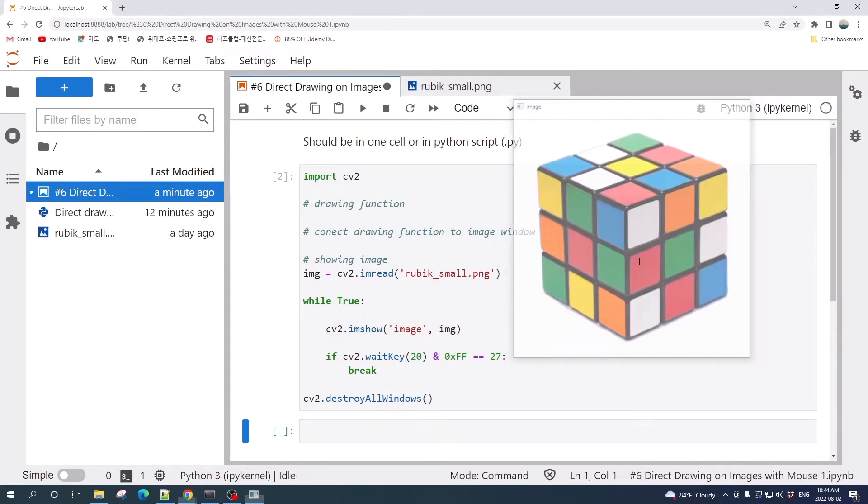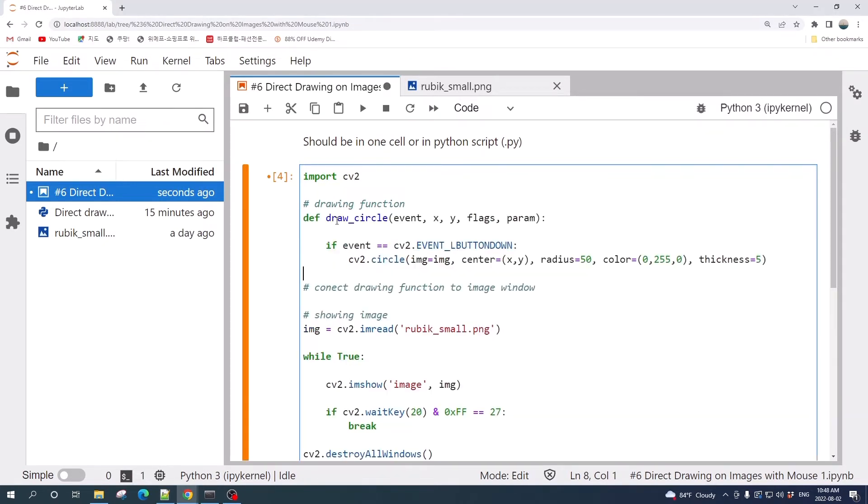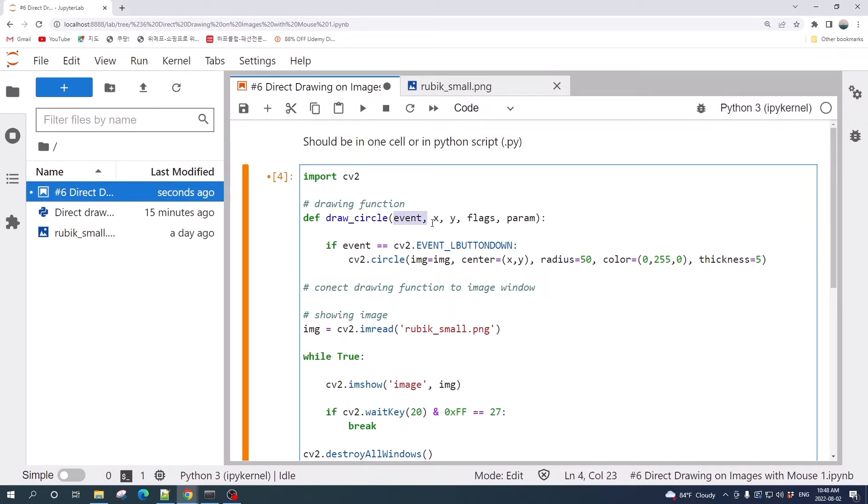Next, let's create the drawing function. The drawing function here I call it draw_circle and it takes five arguments. The most important ones are these three: the event is the action that we do with our mouse, and the x and y are the position of our mouse.